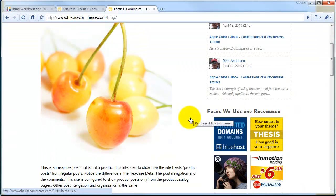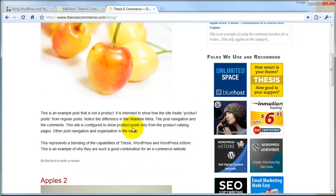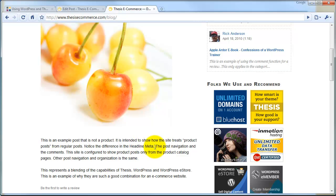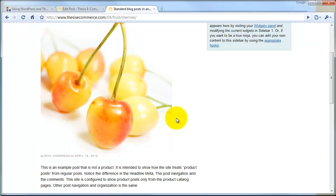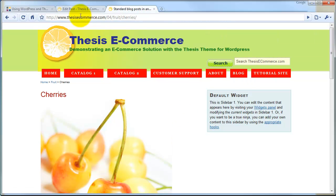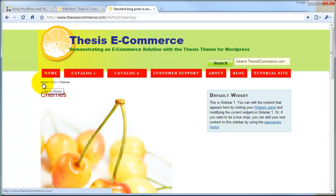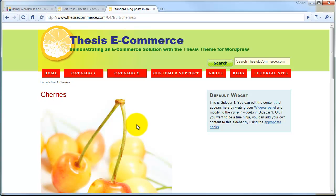So if somebody is searching for something and Google returns a result that brings them to your post on your blog, they need to know where they are and we're going to give them clues as to where they are. Let's say for example they end up on the cherries blog post. We're going to give them clues first in the URL — we'll tell them very clearly that they're at this location, looking in the categories of fruit, and looking at an article called cherries. We're going to show it in the breadcrumbs, so the breadcrumb trail shows the same thing. We're going to show it in the titles so that our titles clearly identify what it is the customer is looking at.